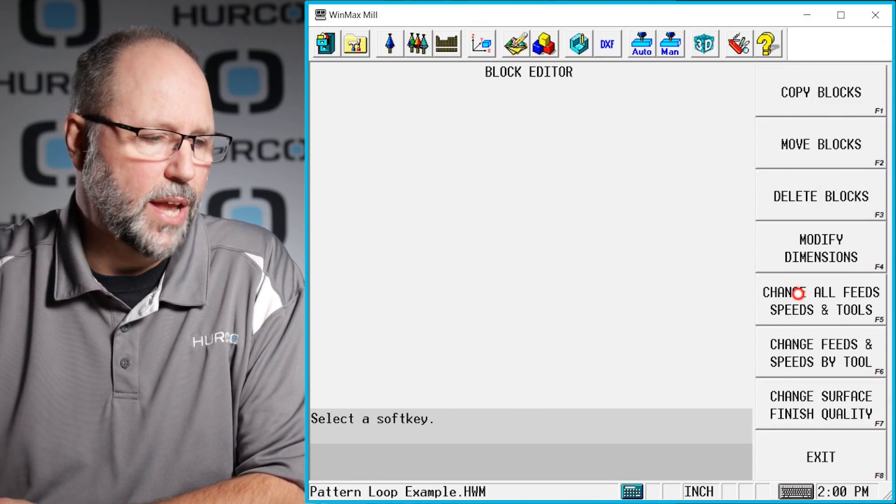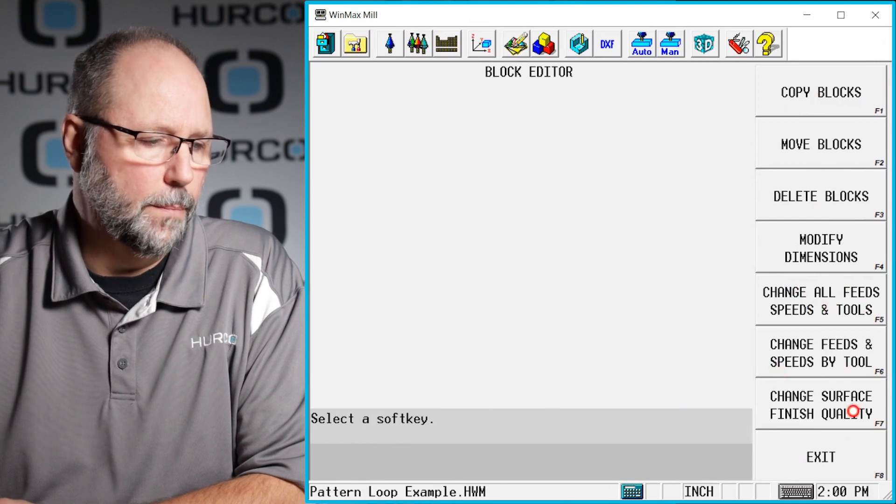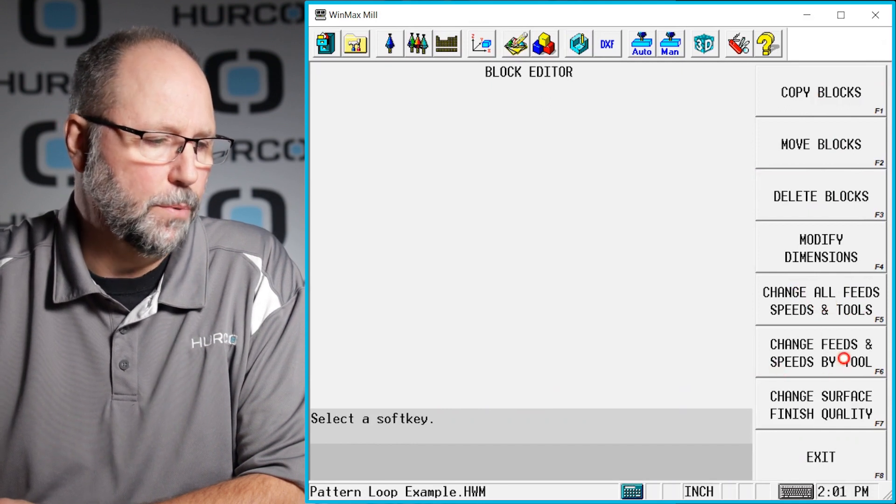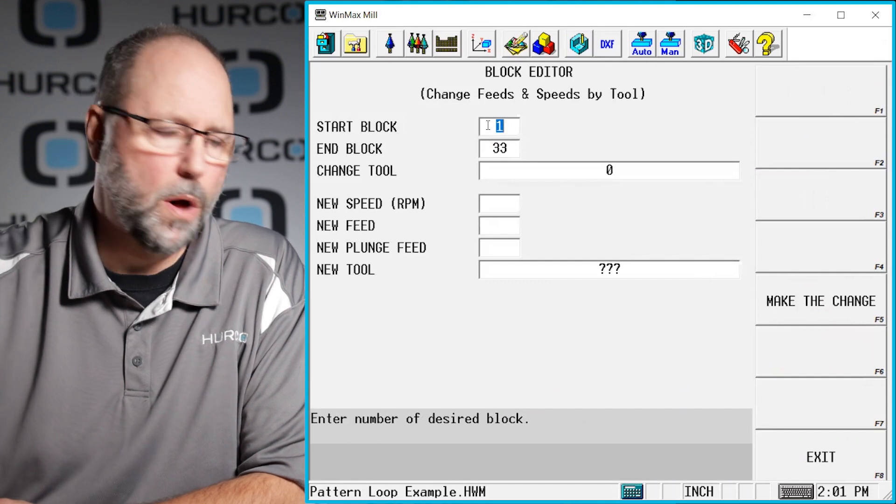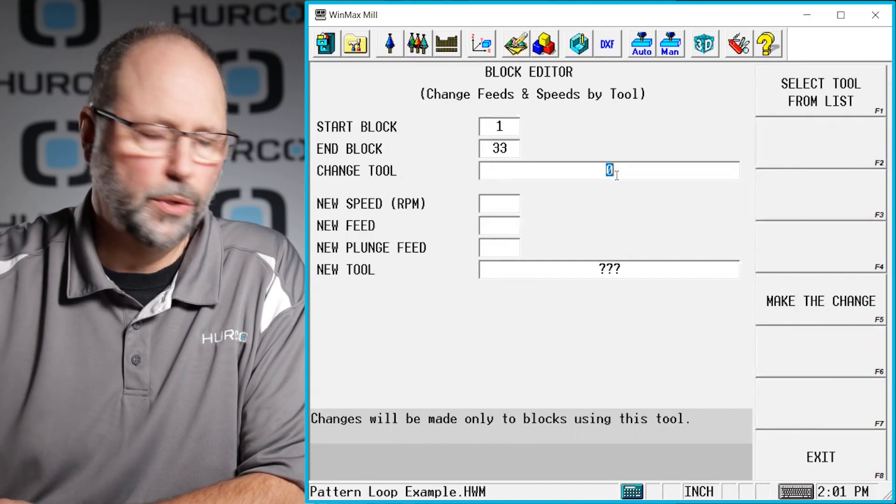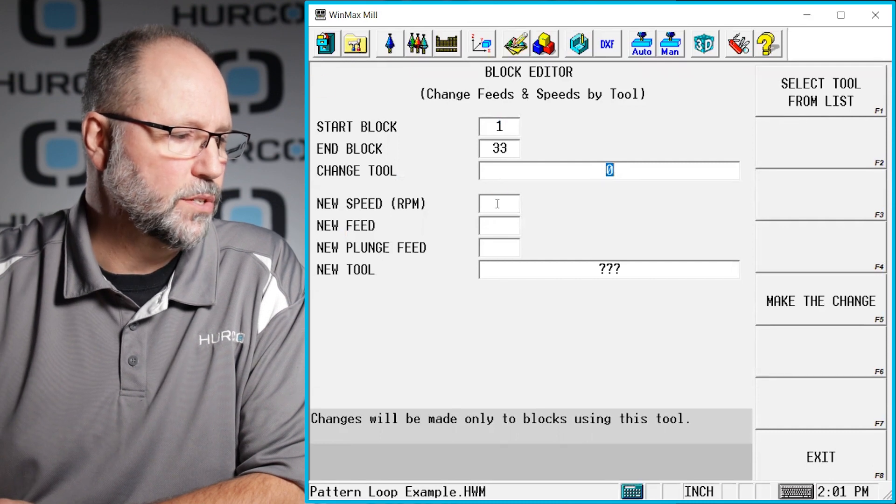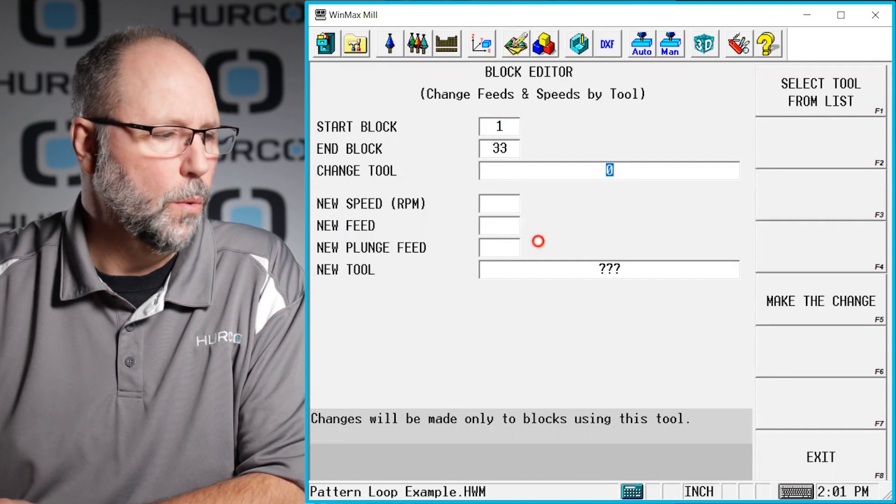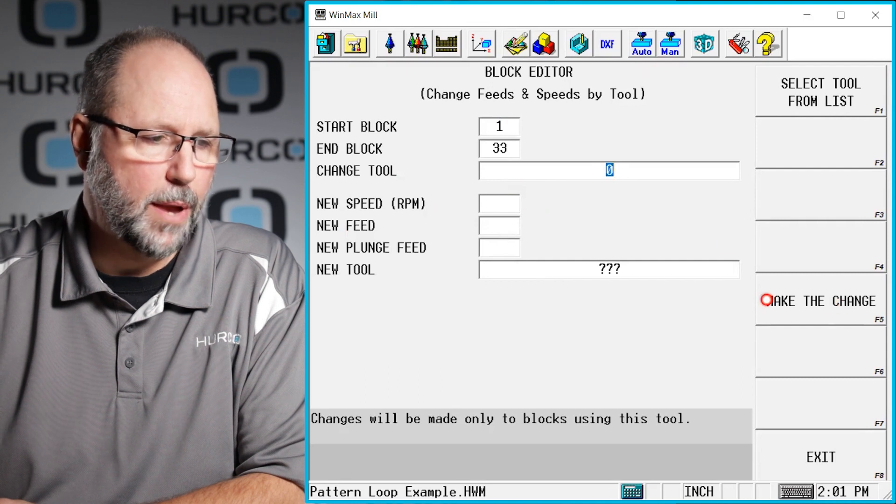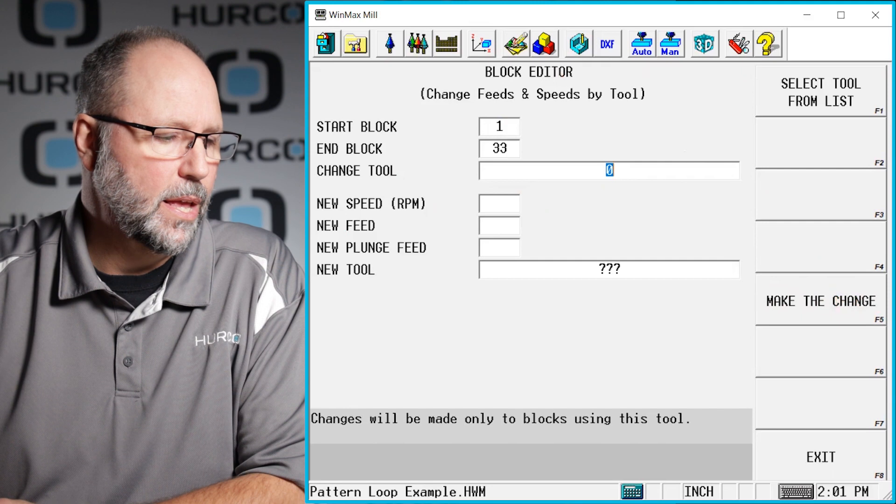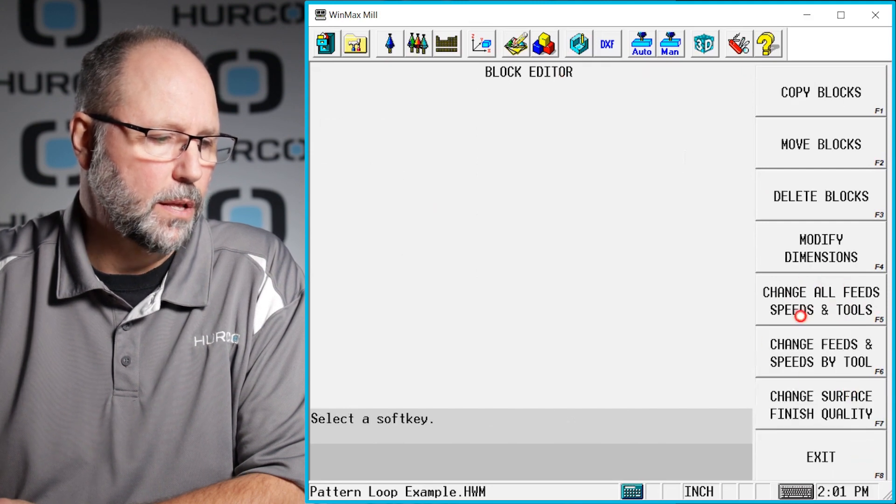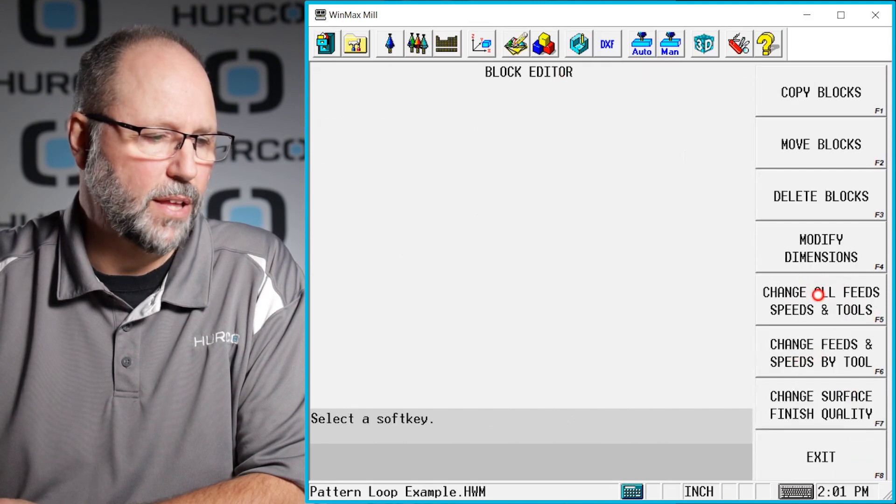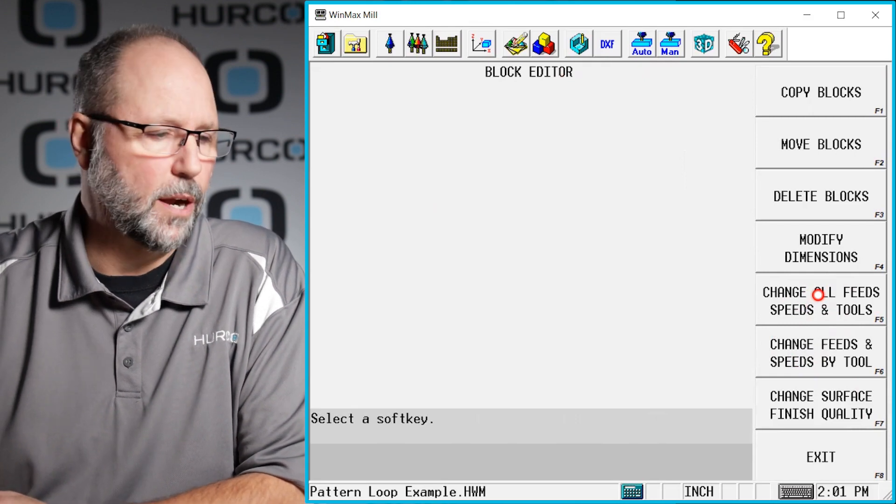We also have the change all feeds and speeds by tools, surface finish qualities. For example if I went here I could change everything between block one and block 33. I could put a different tool number in there. I can change the speeds and feeds. Whatever I need to do. Once I put those changes in here however we always want to make sure we hit the make the change button. If I go back out here we have again change all feeds and speeds and tools and some very useful things in there.